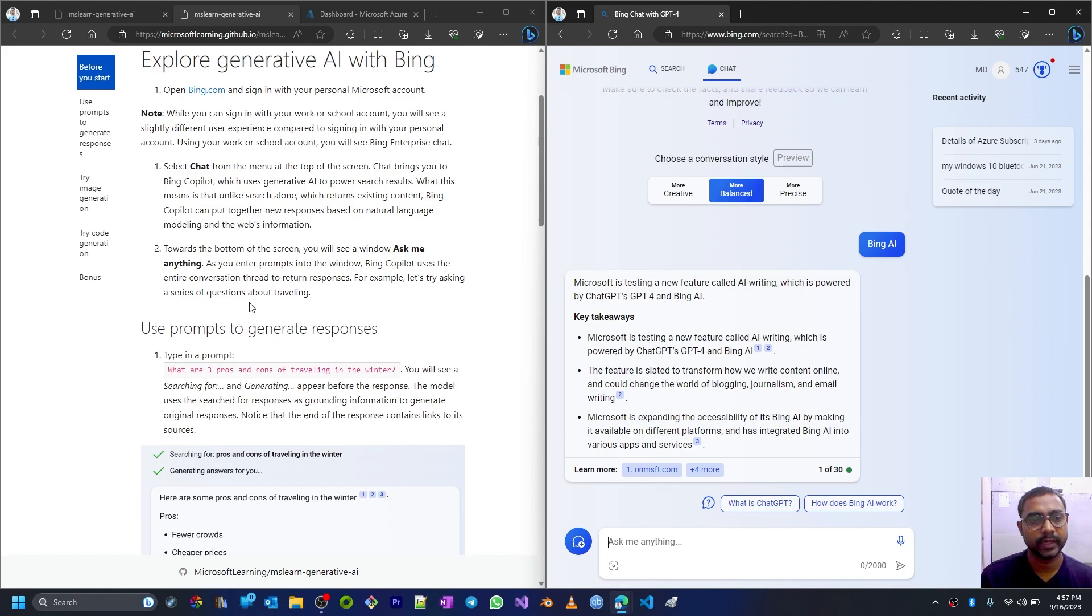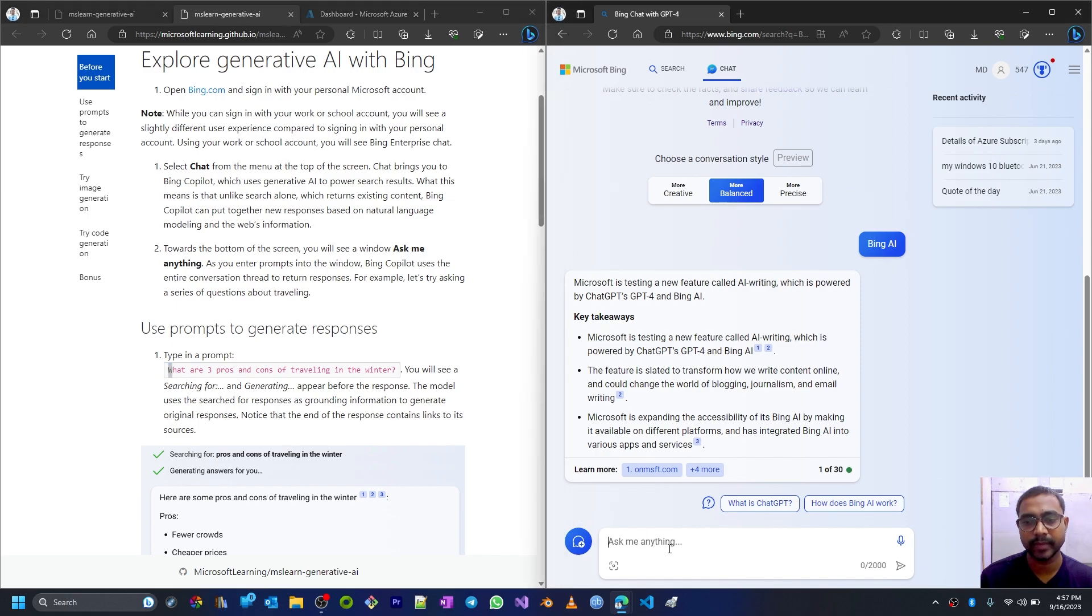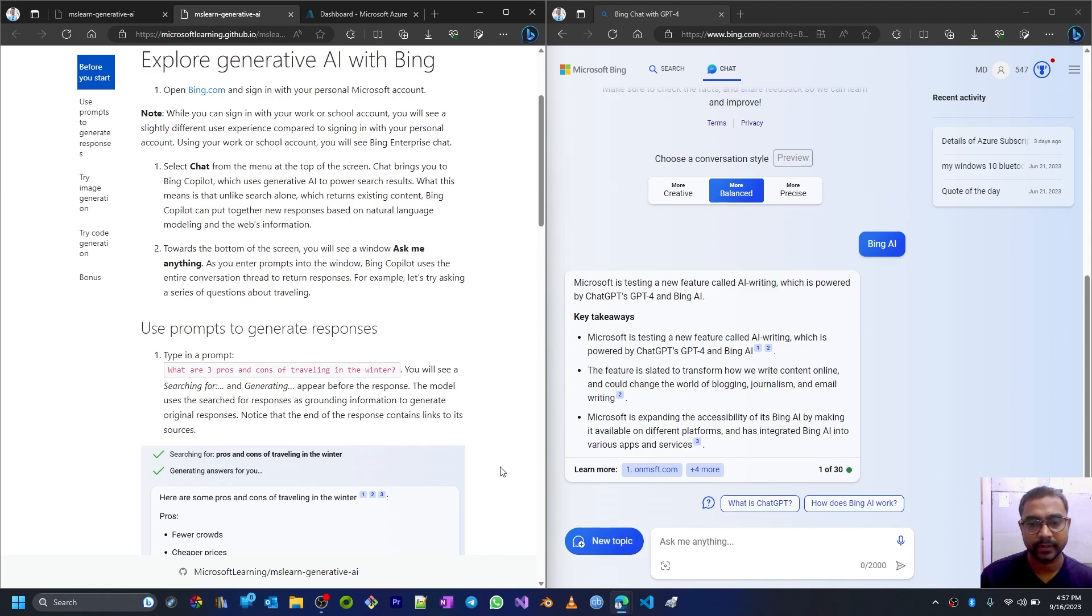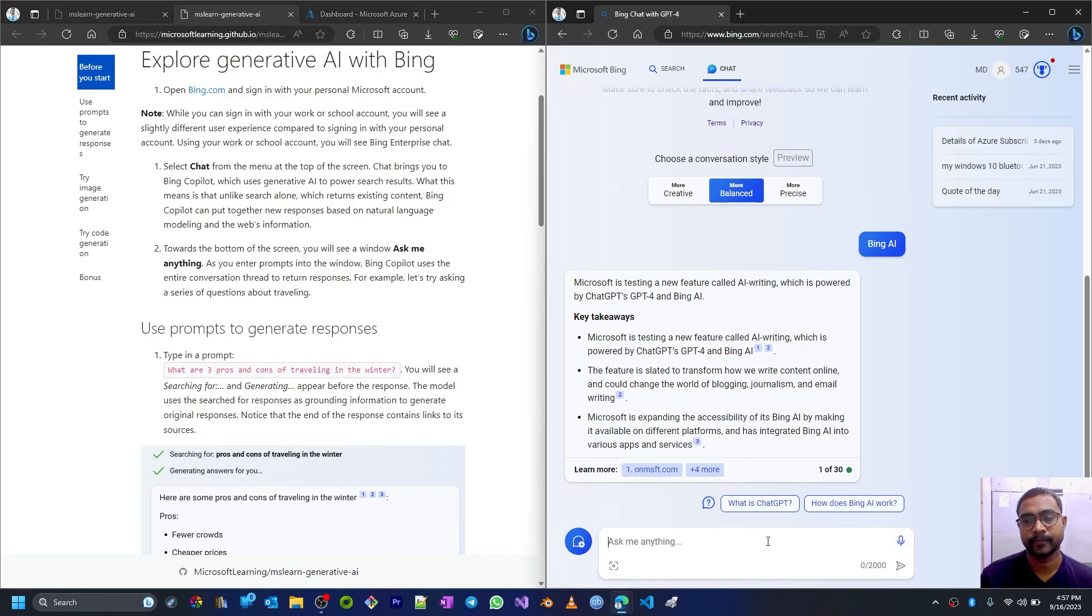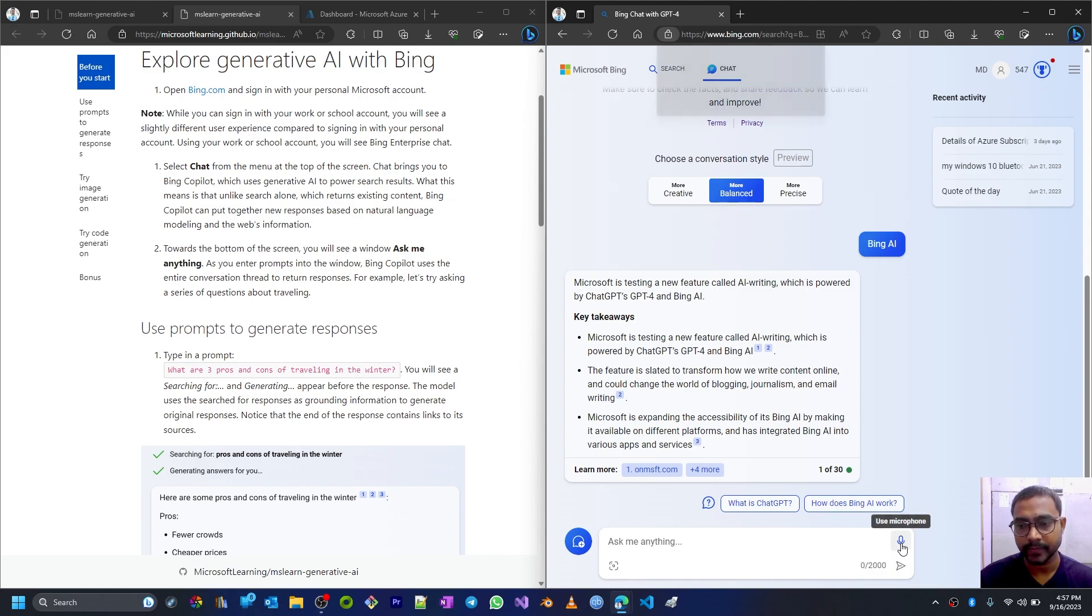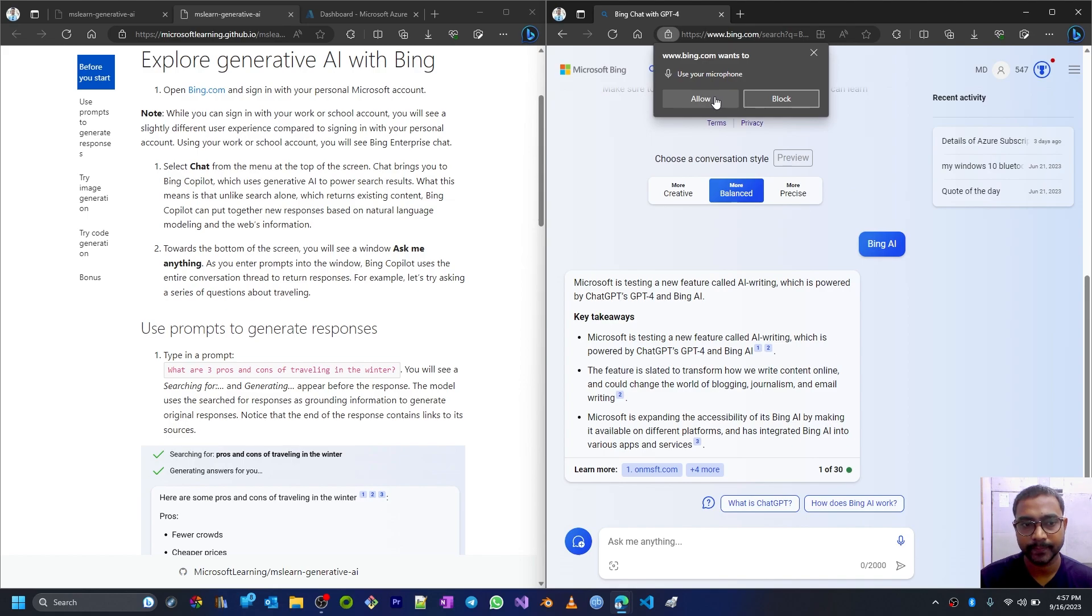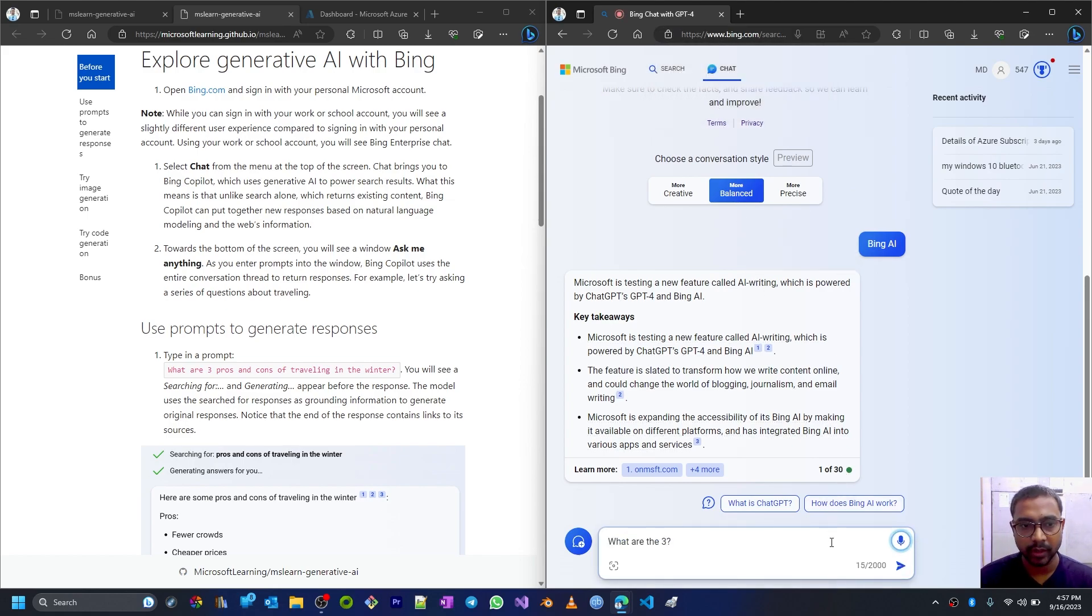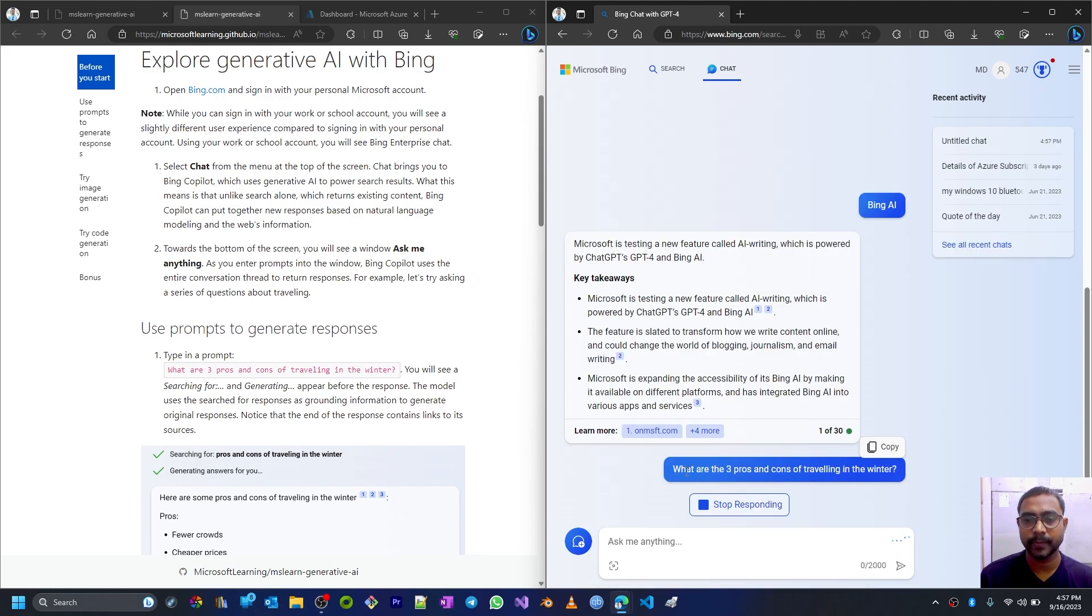As you enter the prompt into the window, Bing Copilot uses the entire conversation thread to return the response. Let's try one thing. In the prompt or here in the 'ask me anything,' I am going to write this one: 'What are the three pros and cons of traveling in the winter.' I can also speak using this microphone or I can type the whole thing here. So let me just speak it in the microphone. I'll allow microphone.